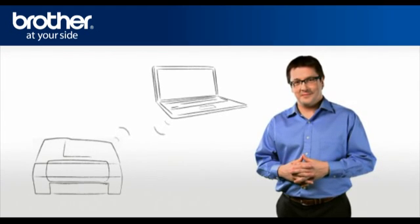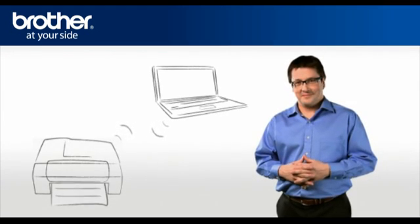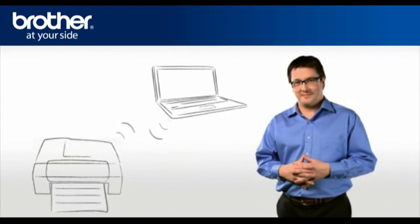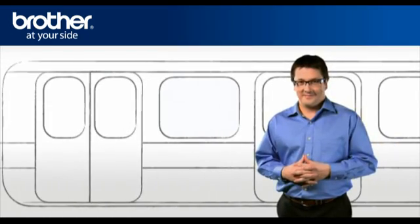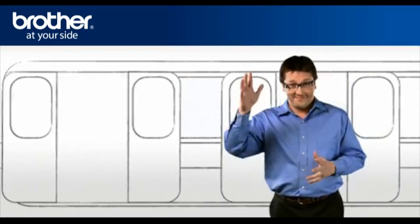You should now be able to print wirelessly. Thank you for your support, George.